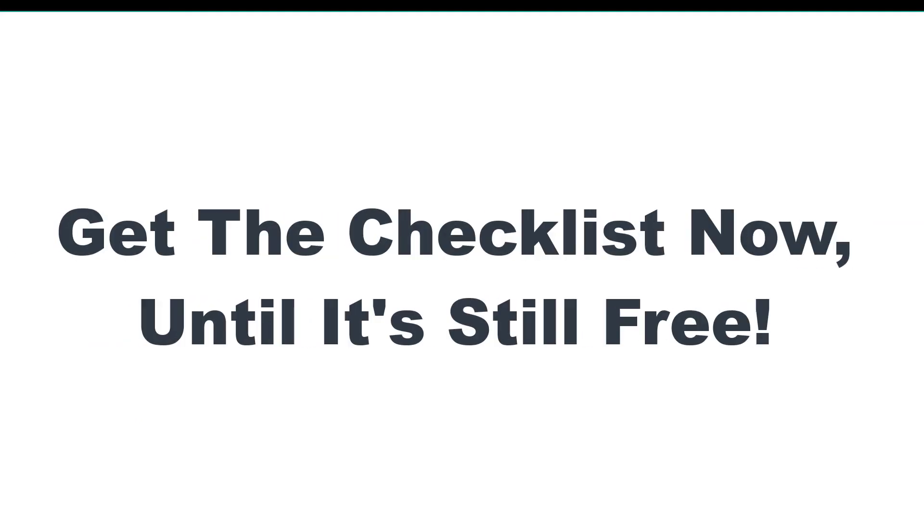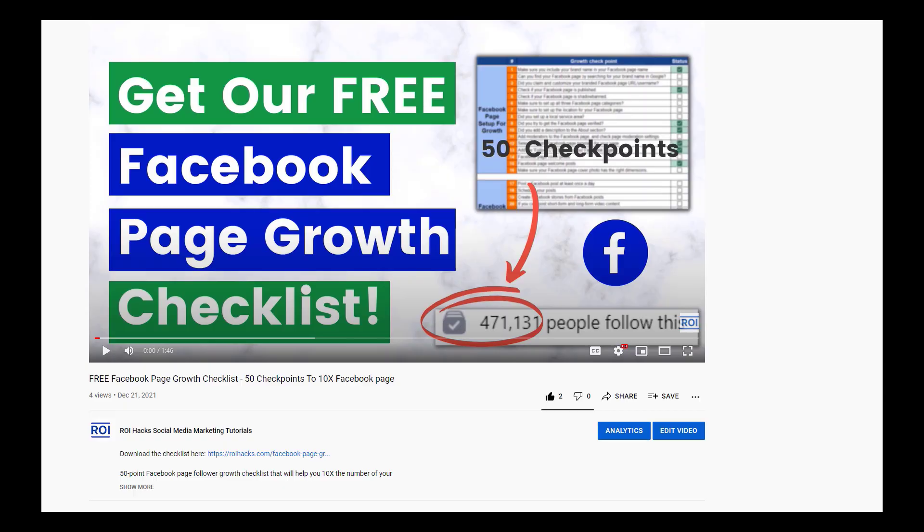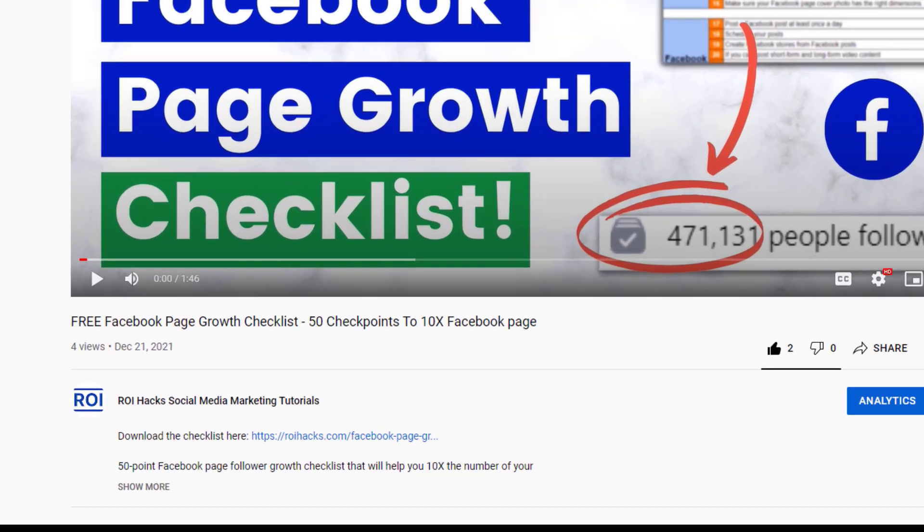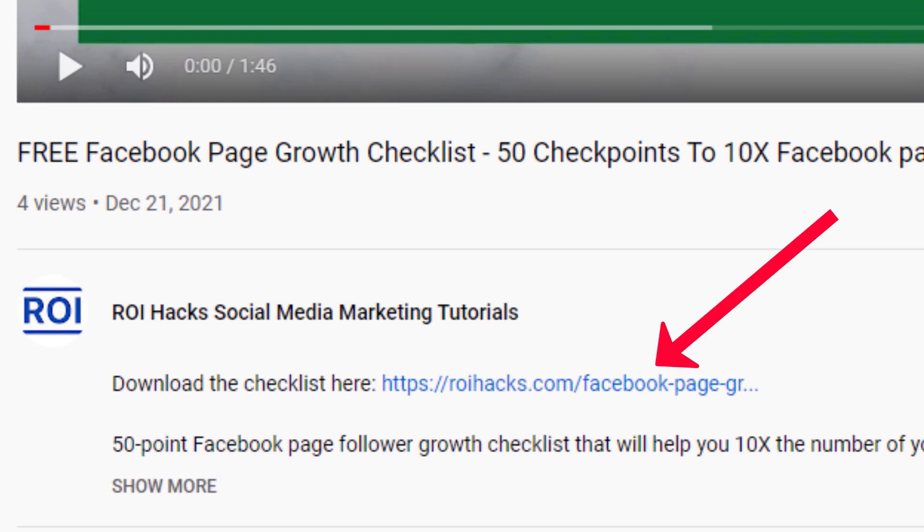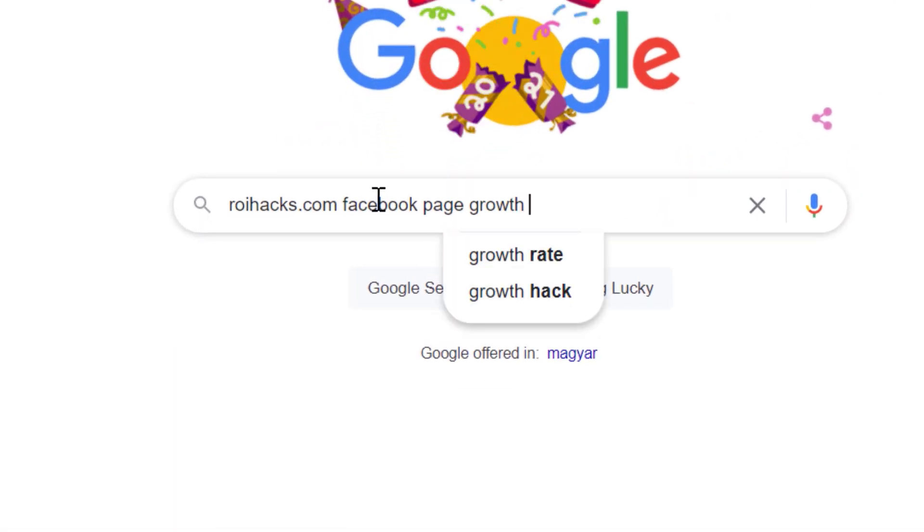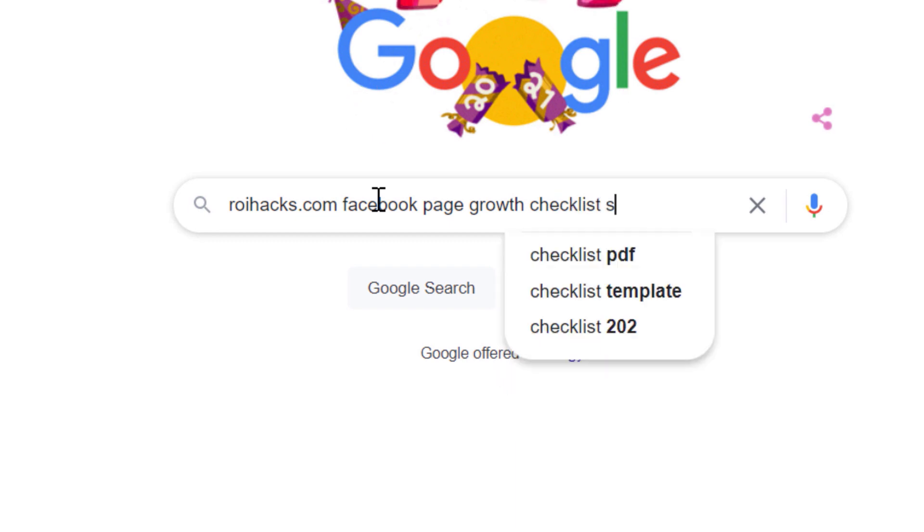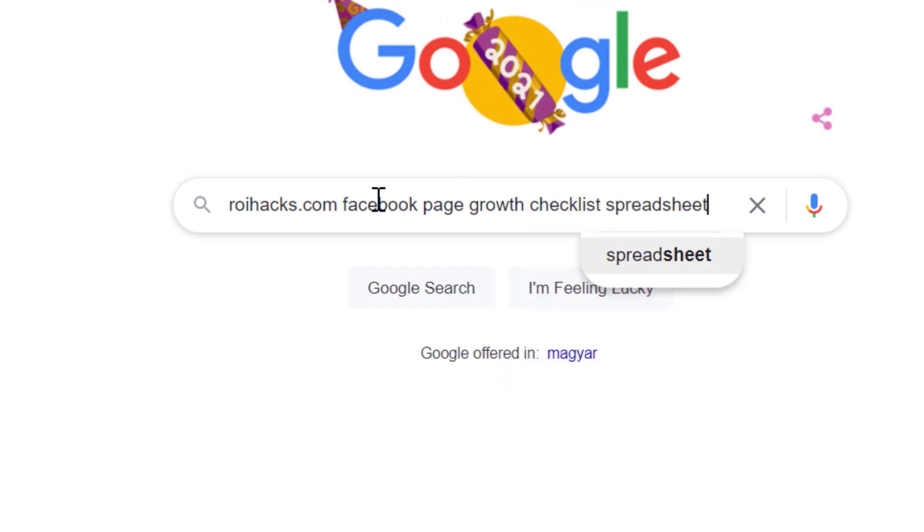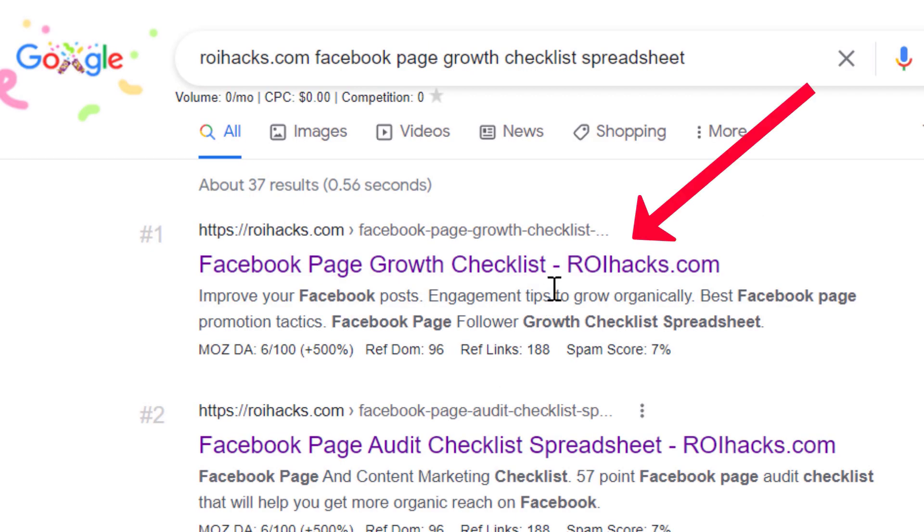We are planning to charge money for this checklist in the future, so get it now for free while you can. You can get the checklist by clicking in the description below or search on Google for roihacks.com and add the query Facebook page growth checklist spreadsheet.